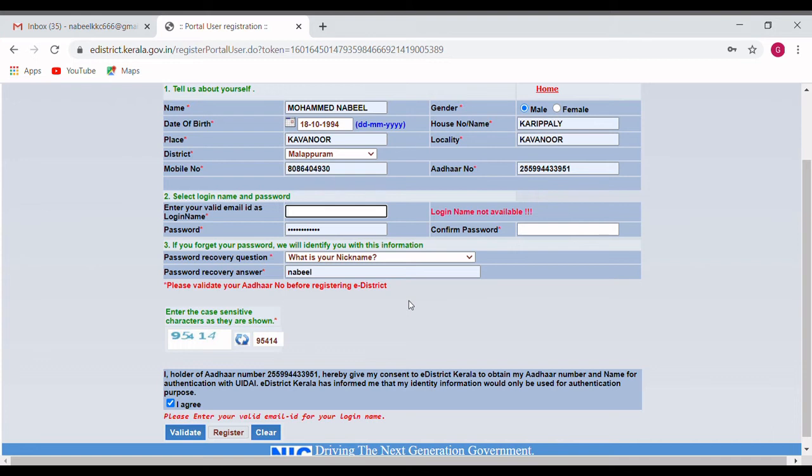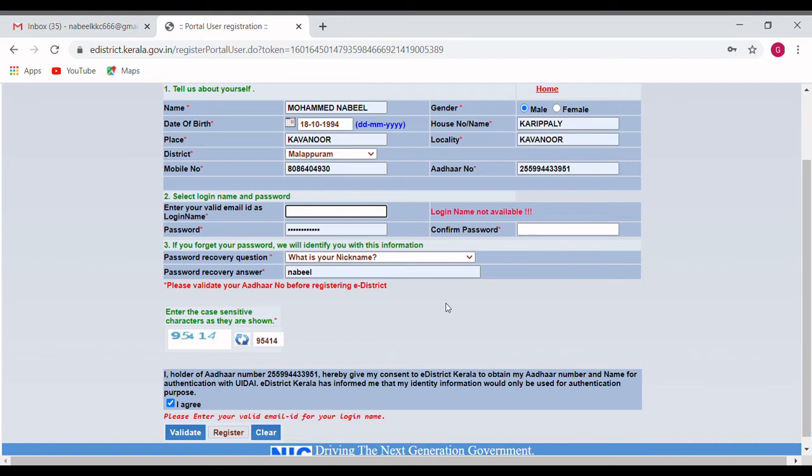So, we are going to create a new username and password. We are going to apply for the next video.